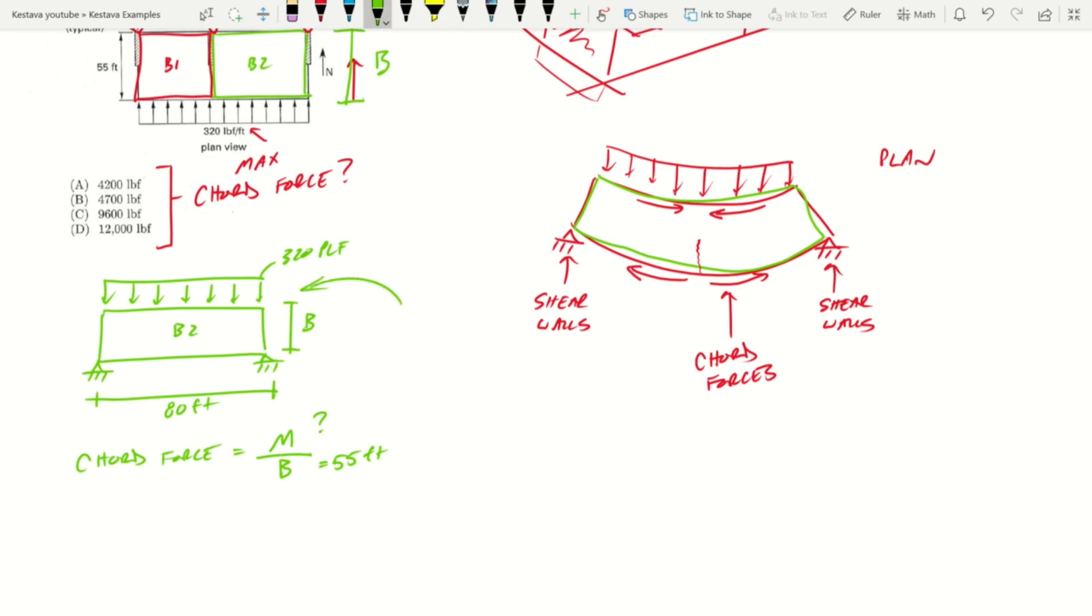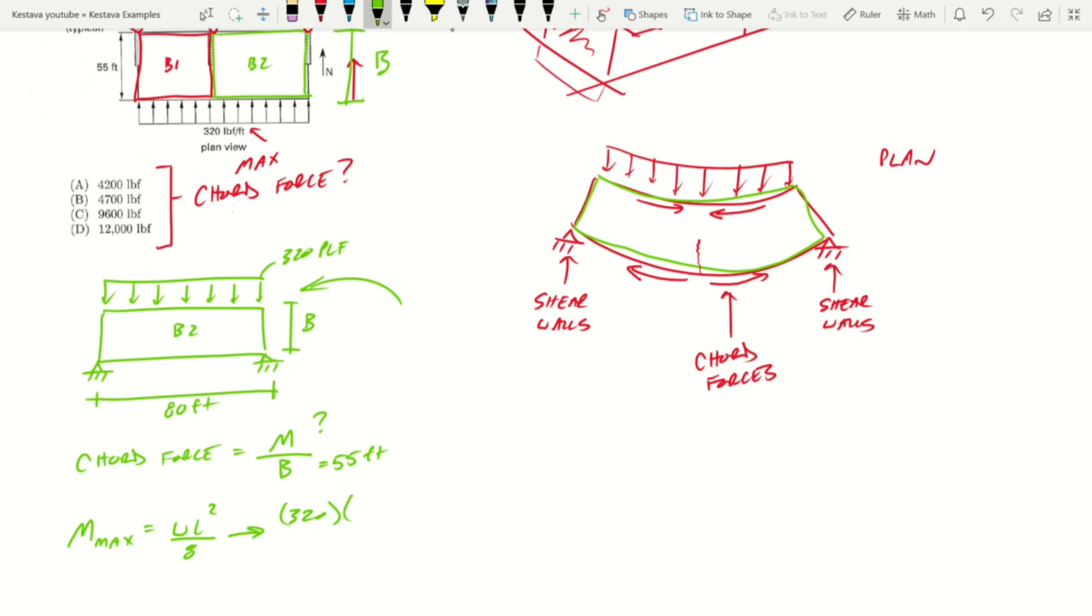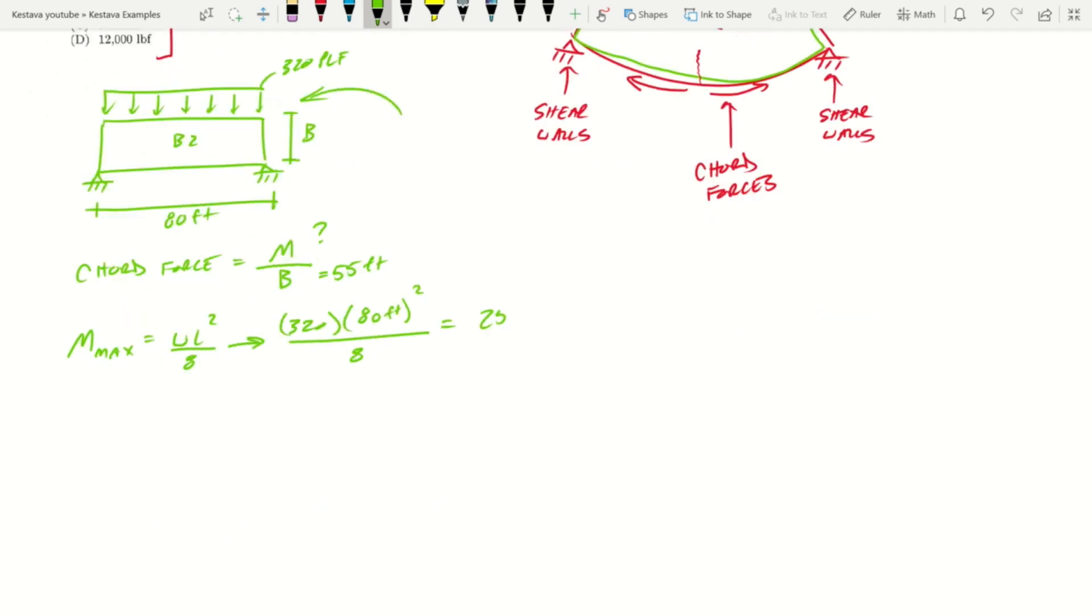We know we have b which is equal to 55 feet. That means we still need M. Well, M we know we can get just looking at this acting as like a simply supported beam with a distributed load across it. So we know that M max is just equal to wL squared over 8. So if we plug in, I'm going to leave it as 320 pounds per foot because our answer is in pounds, so we don't need to convert to kips or anything, times our length, so our simply supported span is 80 feet squared divided by 8. That gets us 256,000 pound-feet.